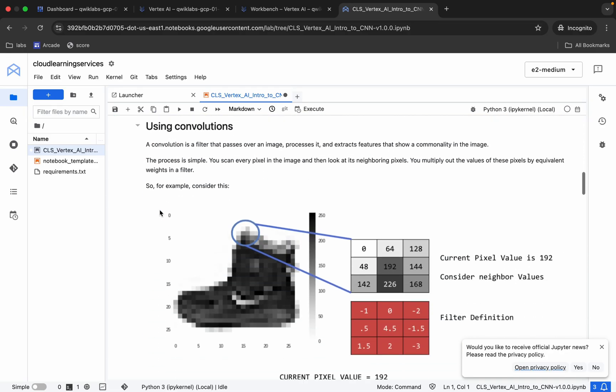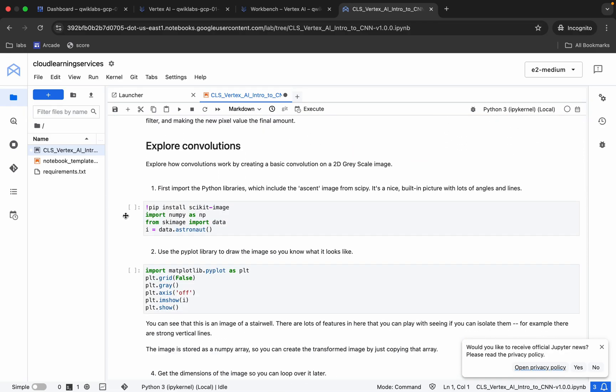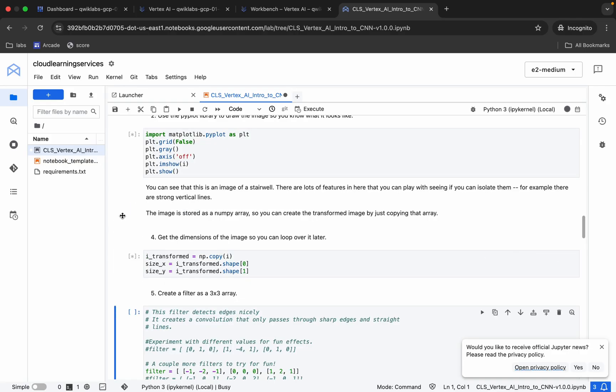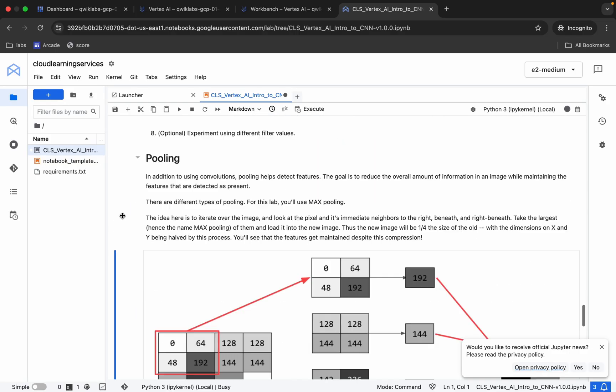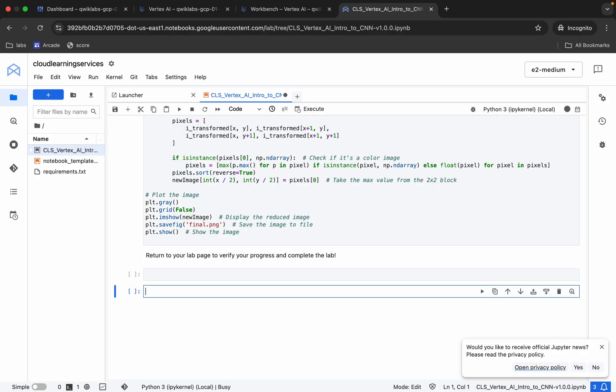As you can see, now the kernel status showing as idle. Now what you do, just scroll down over here. From here you can see this particular shell, so just hit Shift and Enter then and over here like this. Now just wait until this thing is showing as idle.